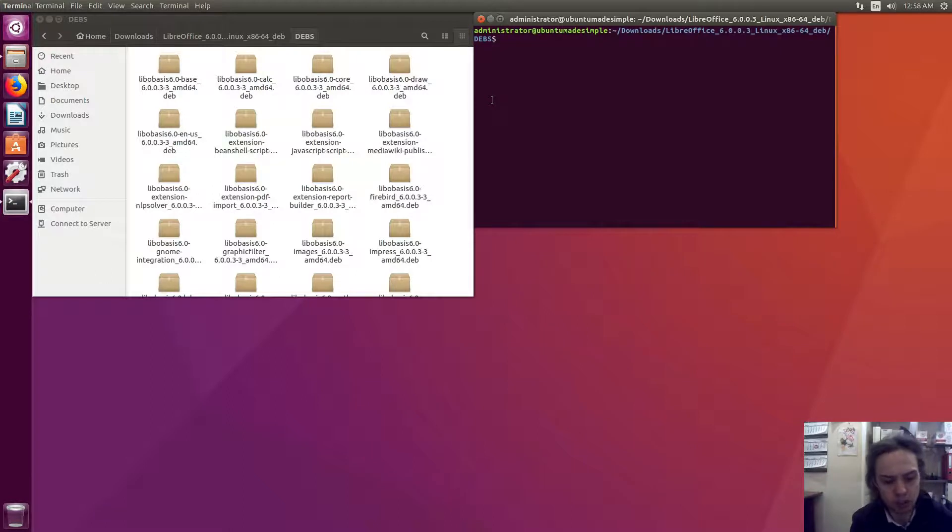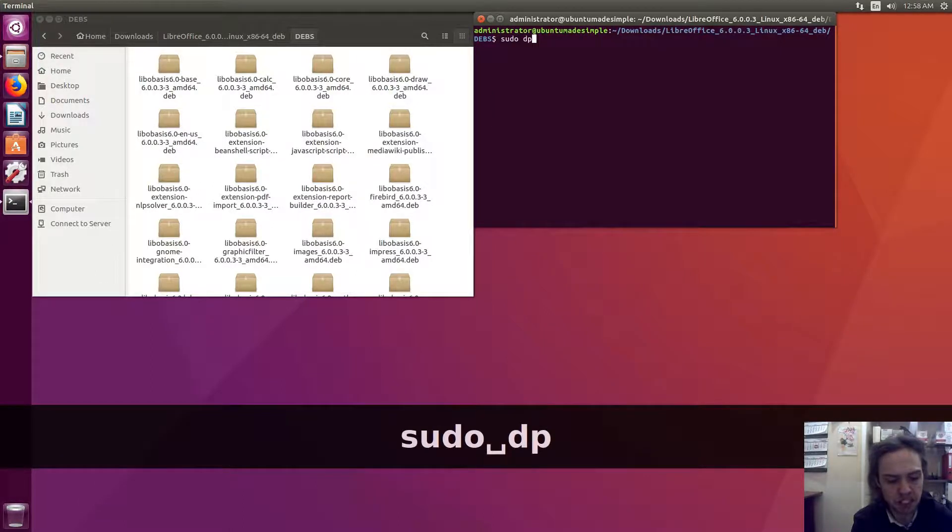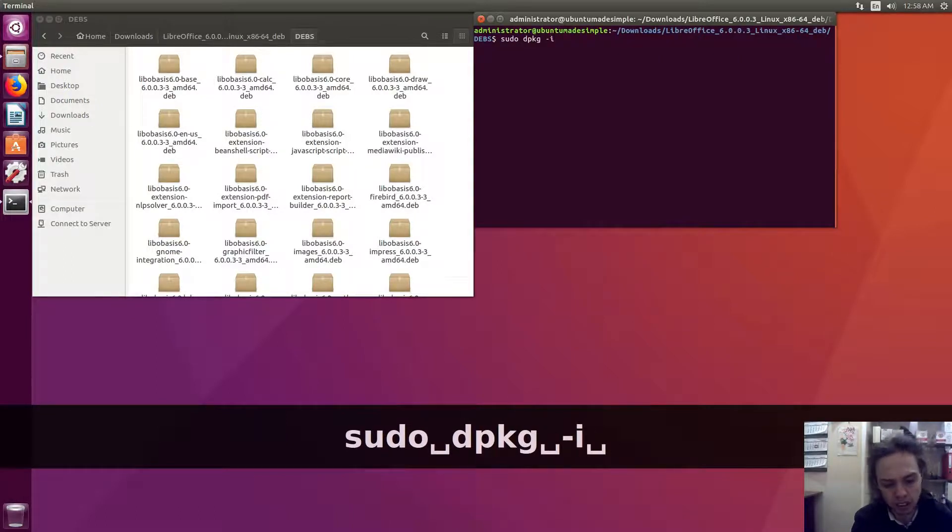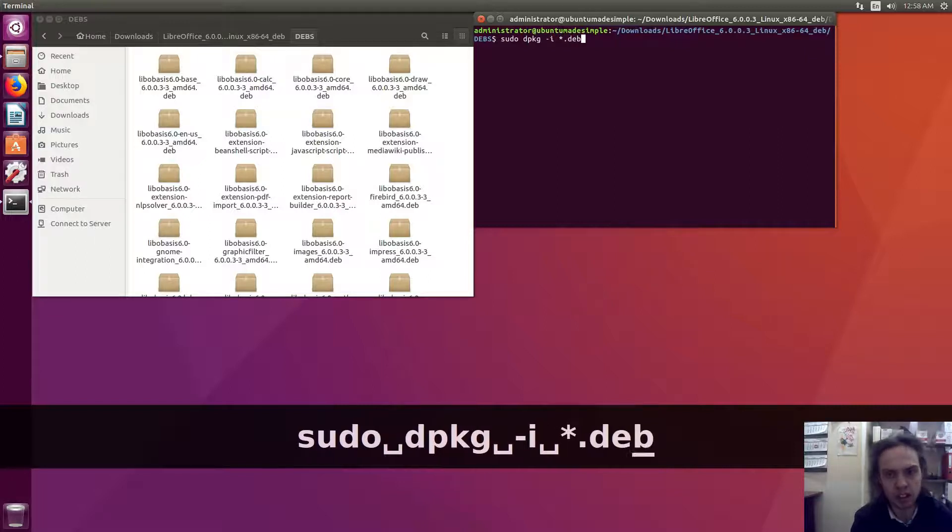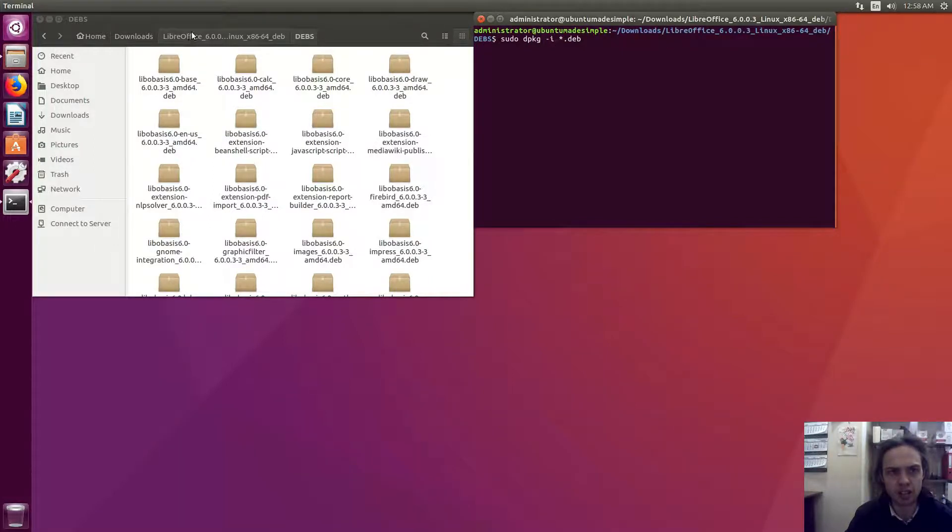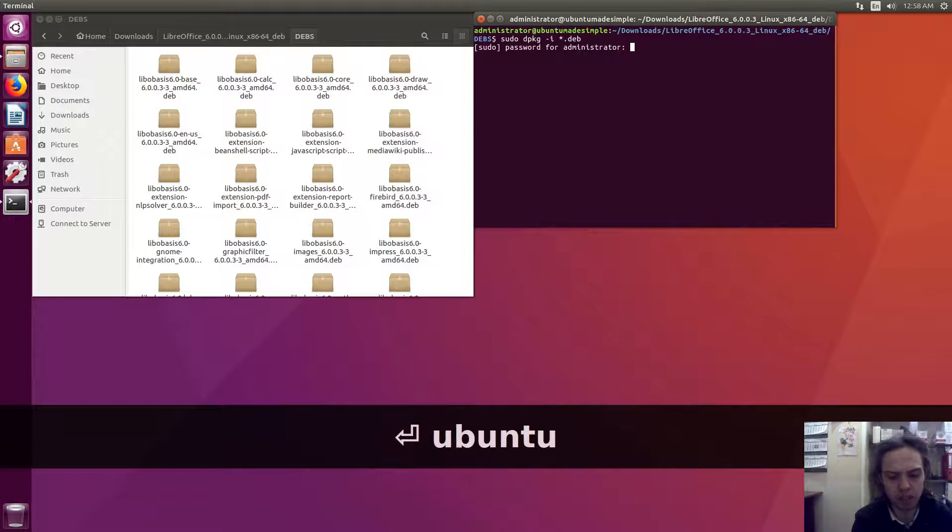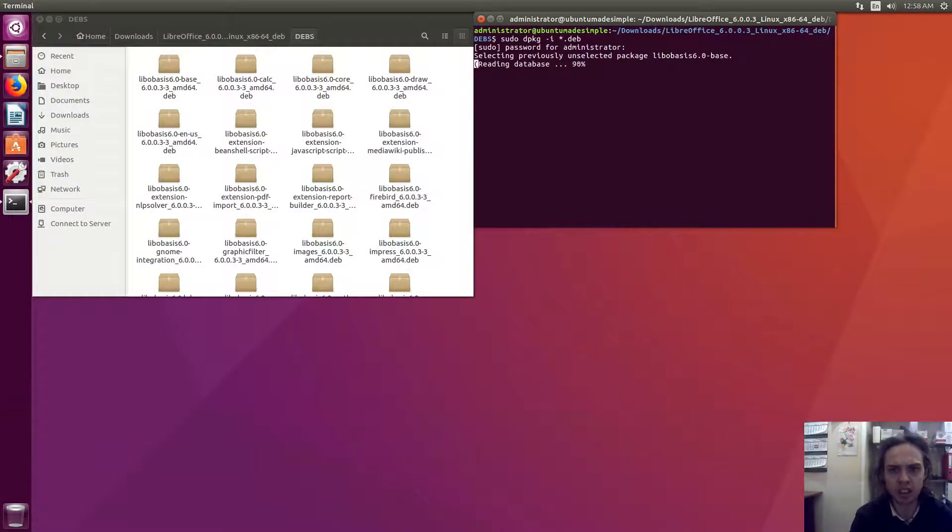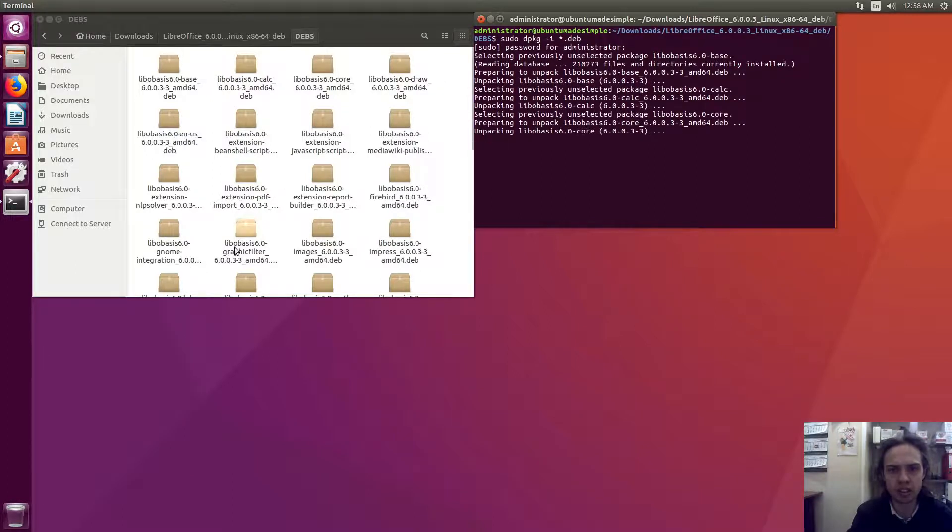Now we type in sudo dpkg -i and then shift 8 to get a star *.deb. Make sure that you are in this package directory. You can see the path to this package directory, which is the same as here. Press enter. Type your password. You will see nothing happens while typing, but it's just a security feature. Now it will install all these packages for us.